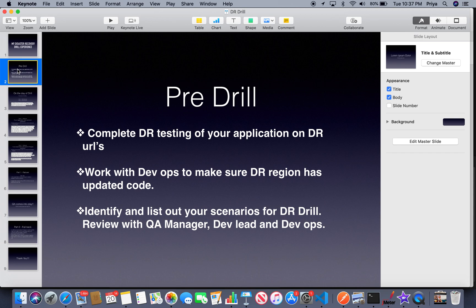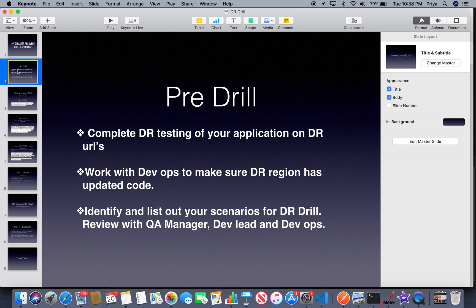Now I'll cover the pre-real DR drill activities. Before participating in the actual DR drill during the maintenance window, I made sure I had completed my DR testing on the dedicated disaster recovery URLs. I already had my scenarios list tested, everything was fine, and that's what let me participate in the actual DR drill. Always work with your DevOps before the drill to ensure the code is updated in both regions — the primary that real users are using, and the secondary disaster recovery site — with all Octopus variables deployed correctly and up to date.